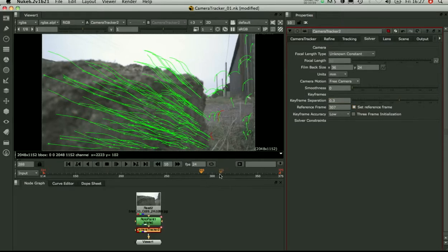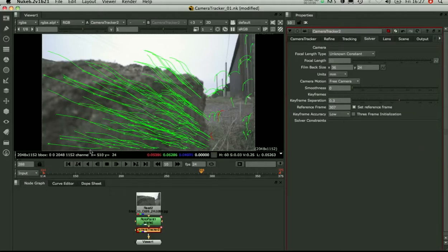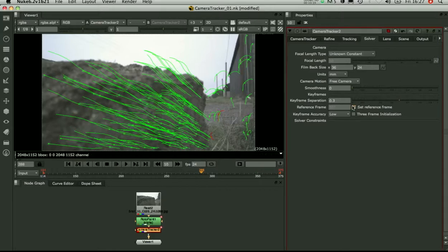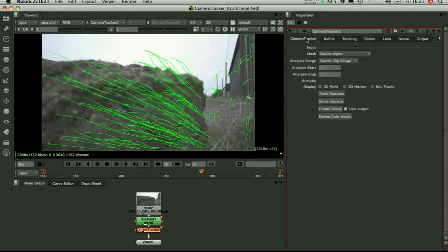You can also, another good tip is to set the first frame it uses for the solve. So here it picked up frame 307. You can actually go in and set which frame it uses to begin with. So you can try using frames that have lots of nice parallax in them. Lots of depth changes. Or you can just try different frames in the sequence to see if it gives you a better result.